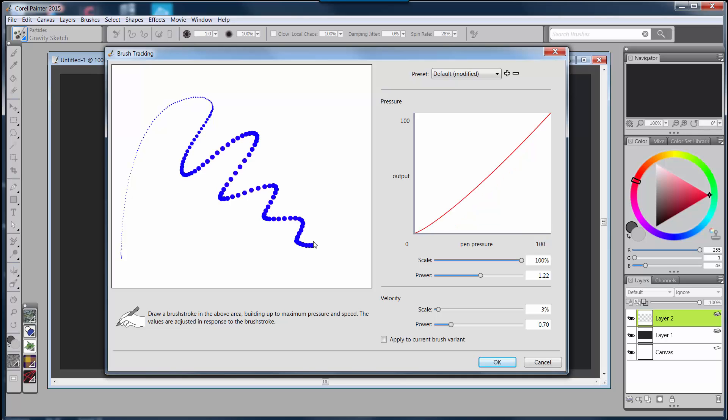Now also notice that I have the capability of applying this to just the current brush variant, not globally like I would if I didn't check that. So this is another way to do your brush calibration. You still have the ability to work with brush calibration, but you can do it directly from brush tracking now, so you don't have to go to two different places if you don't want to.